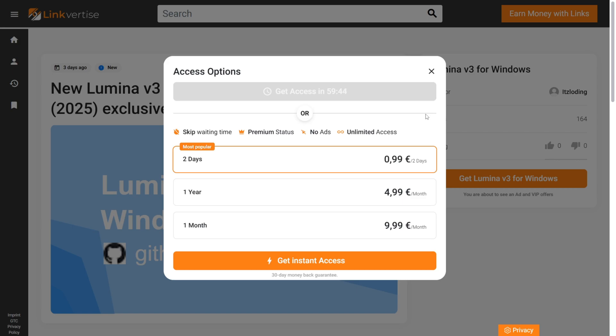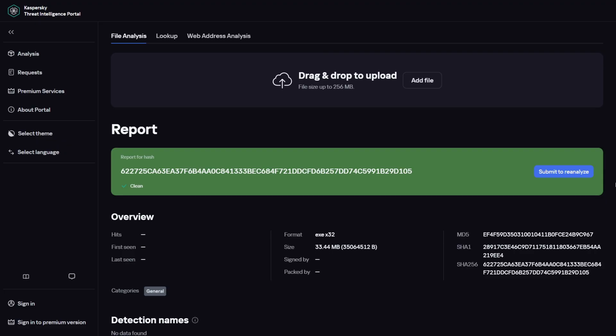Now, sadly, these guys do use Linkvertise, which I can't blame them completely. To be fair, you gotta pay the bills somehow, right? If you get access in 59 minutes, where you have to wait an entire hour for the download, I recommend looking up an online Linkvertise bypasser, which I will link down in the description below.